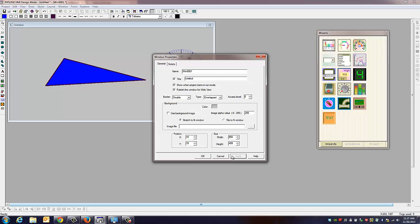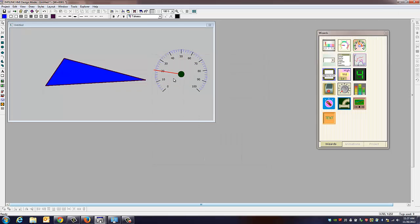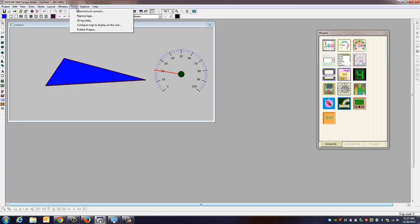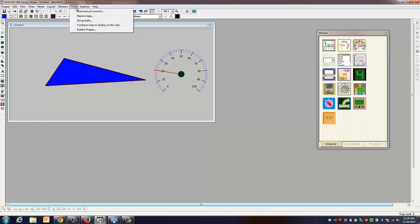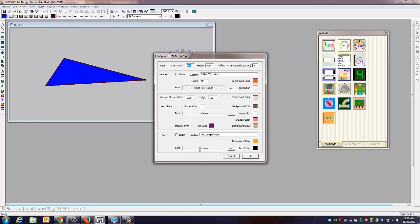We're going to check that. Hit apply. Okay. And under tools, we're going to publish the project. It's going to tell me to save it first, so let's do that first. We'll save it, and publish the project.